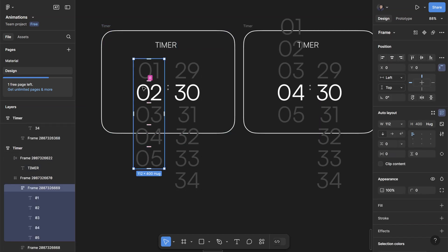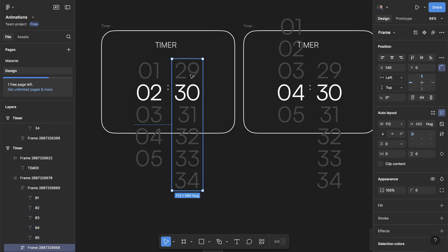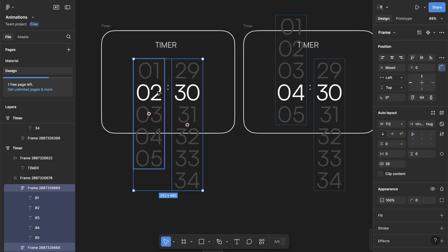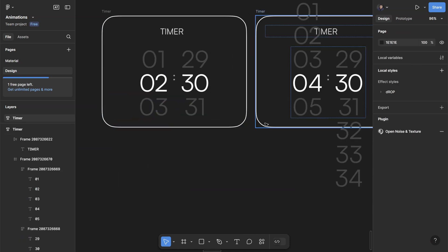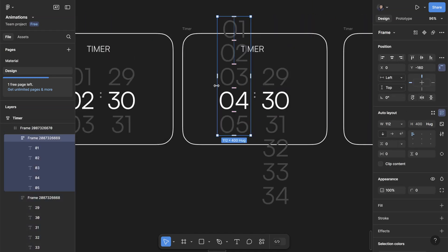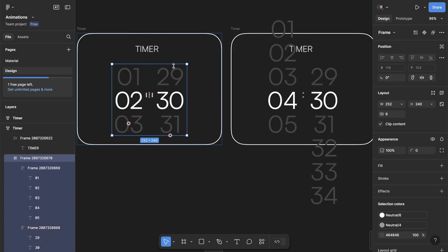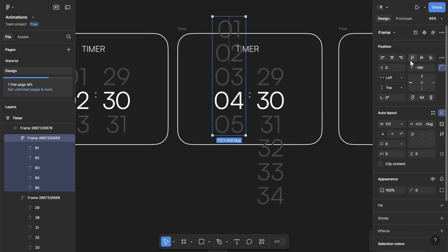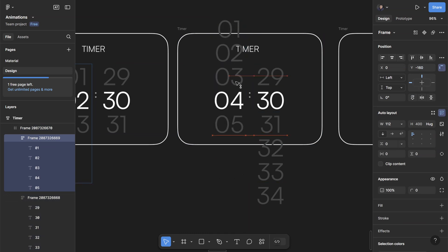To set that up, I have three different states of the screen. If I uncheck clip content, you can see each of these has way more than what's being shown initially. For the minutes, I have one through five, and the seconds go from 29 to 34. The minutes is an auto layout frame so it stacks perfectly. The frame that contains both the minutes and seconds auto layouts is not an auto layout — it's just a regular frame.